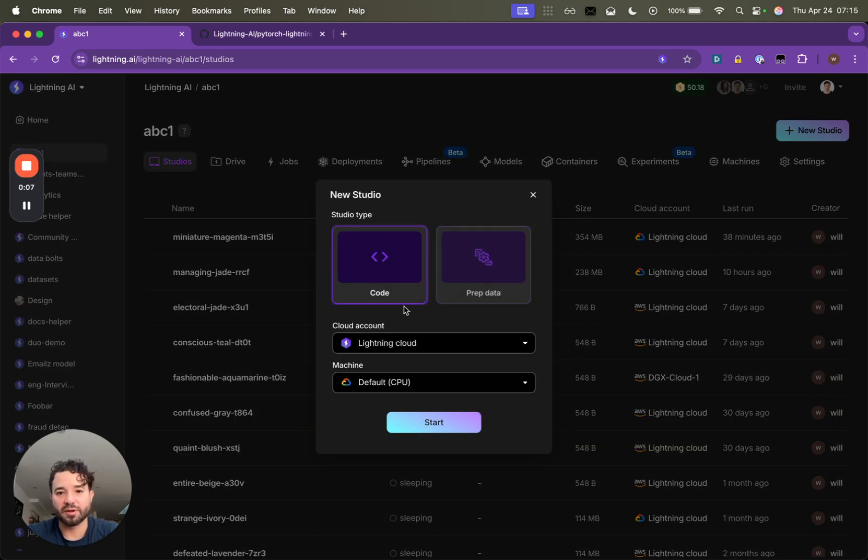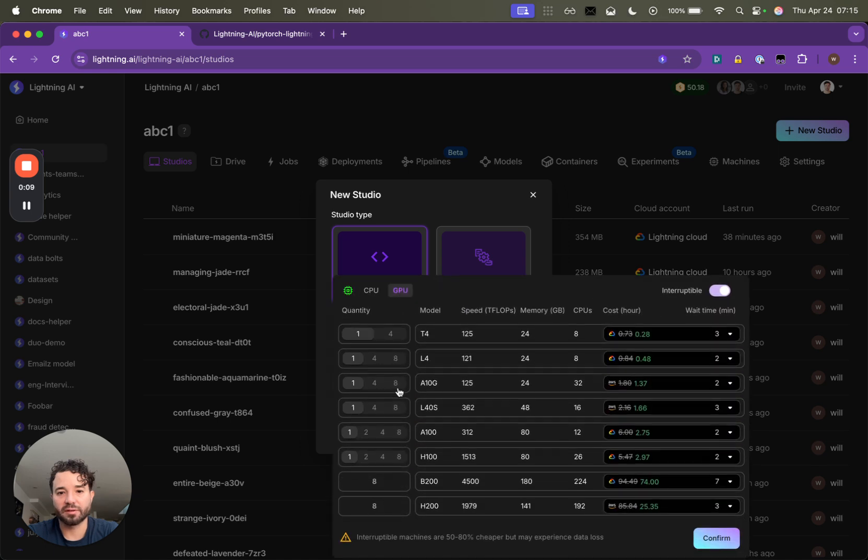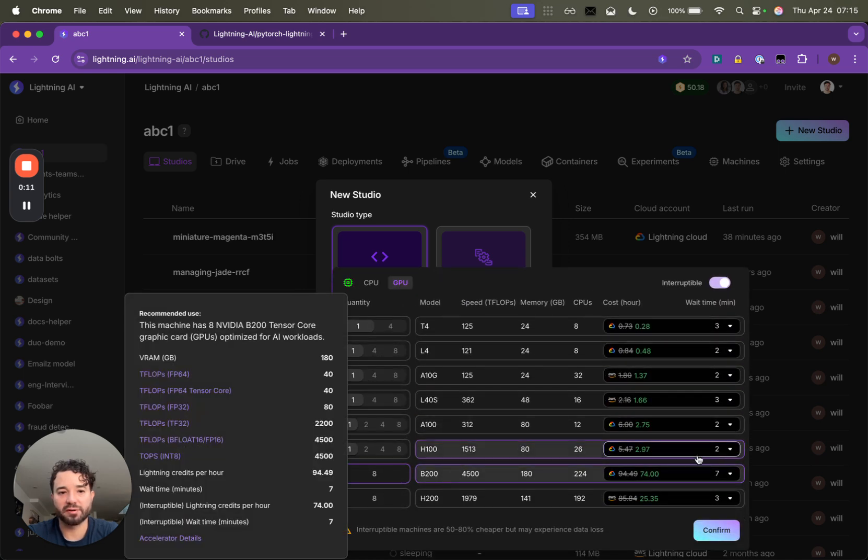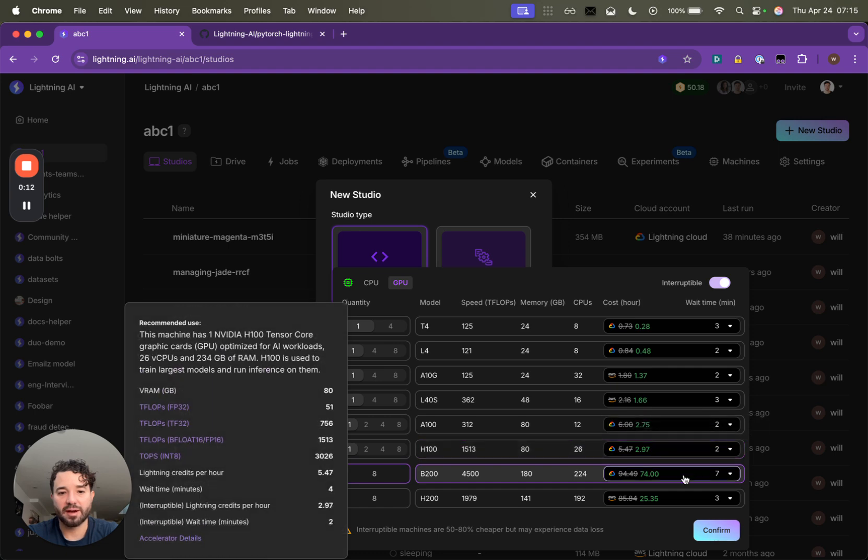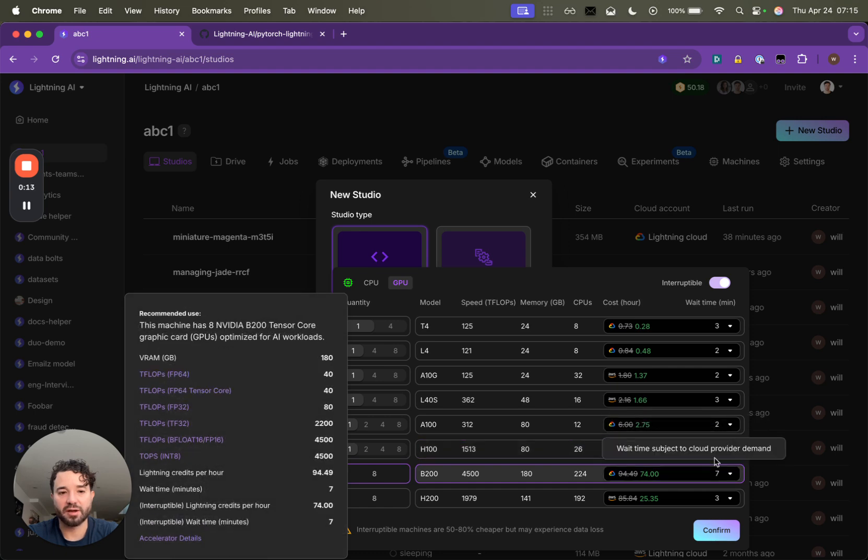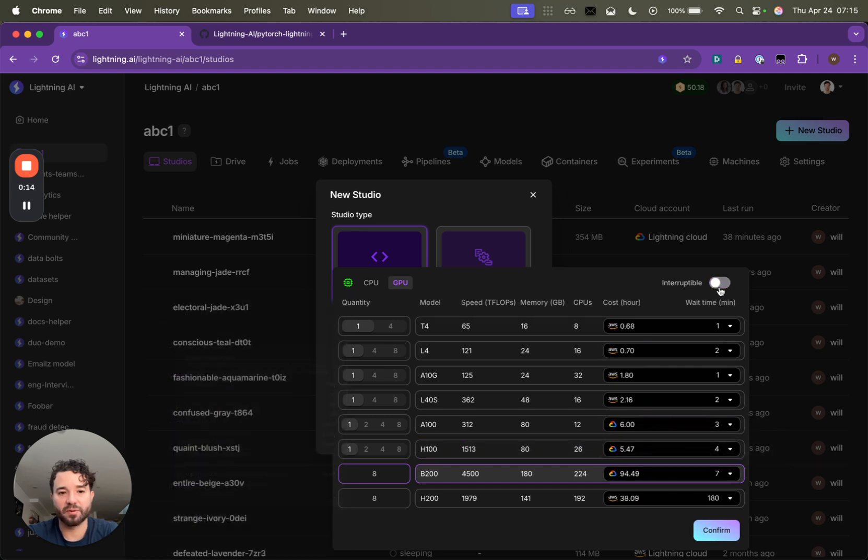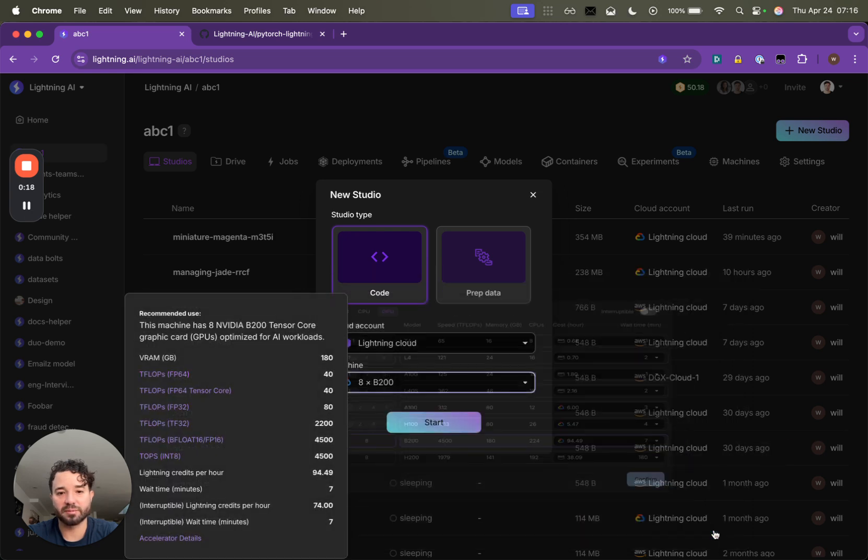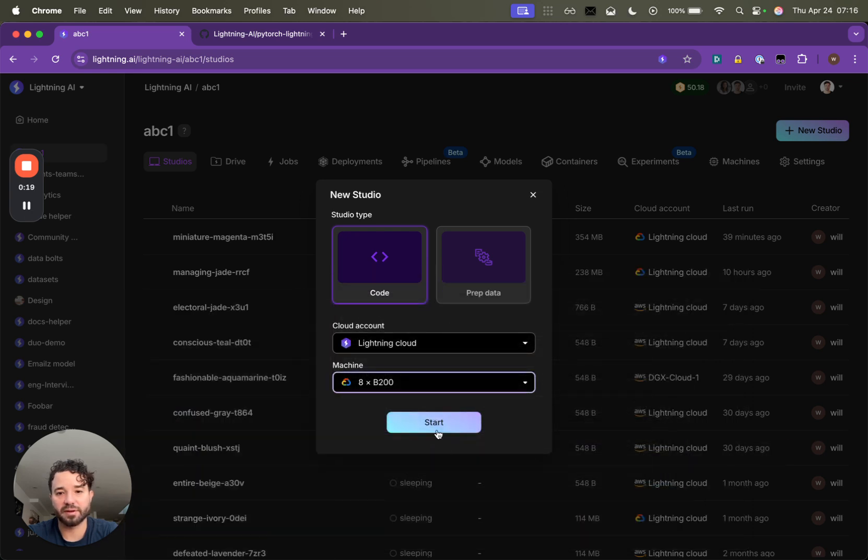You can come here, click GPUs, select B200. You can try Interruptible or not. You'll be able to get these a lot faster when they're not Interruptible. Press confirm and then hit start.